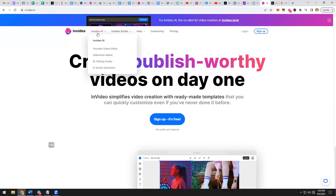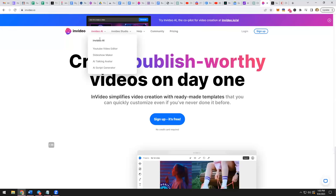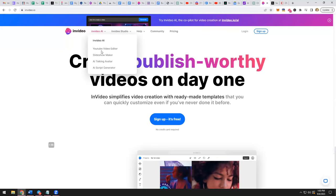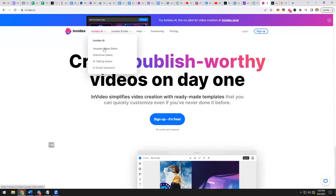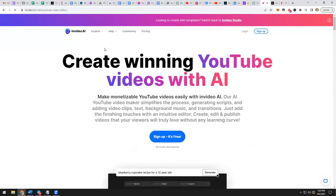What you're going to want to do is click over here on InVideo AI and you'll find the YouTube video editor. And this is just amazing because you can just take that script, pop it into InVideo, suddenly boom, in five minutes you have a video that's ready to post on YouTube.